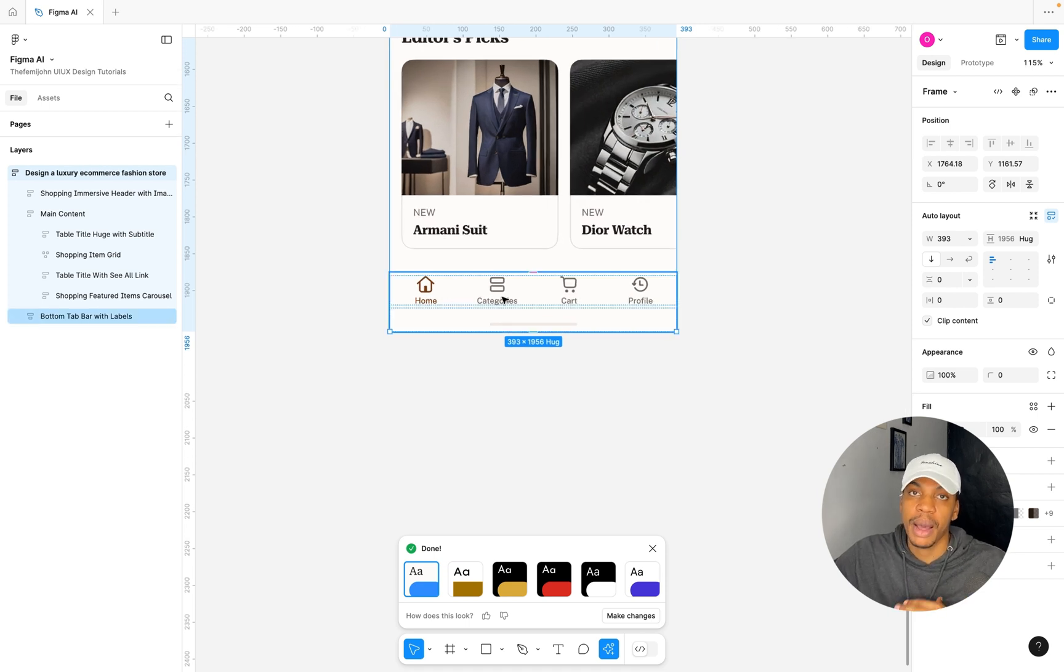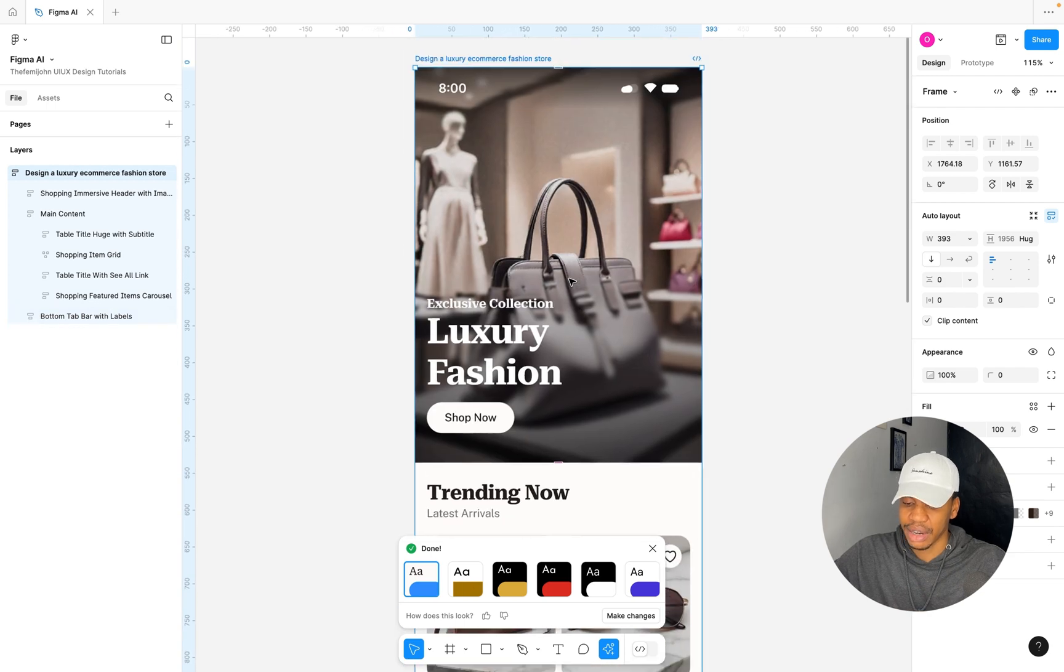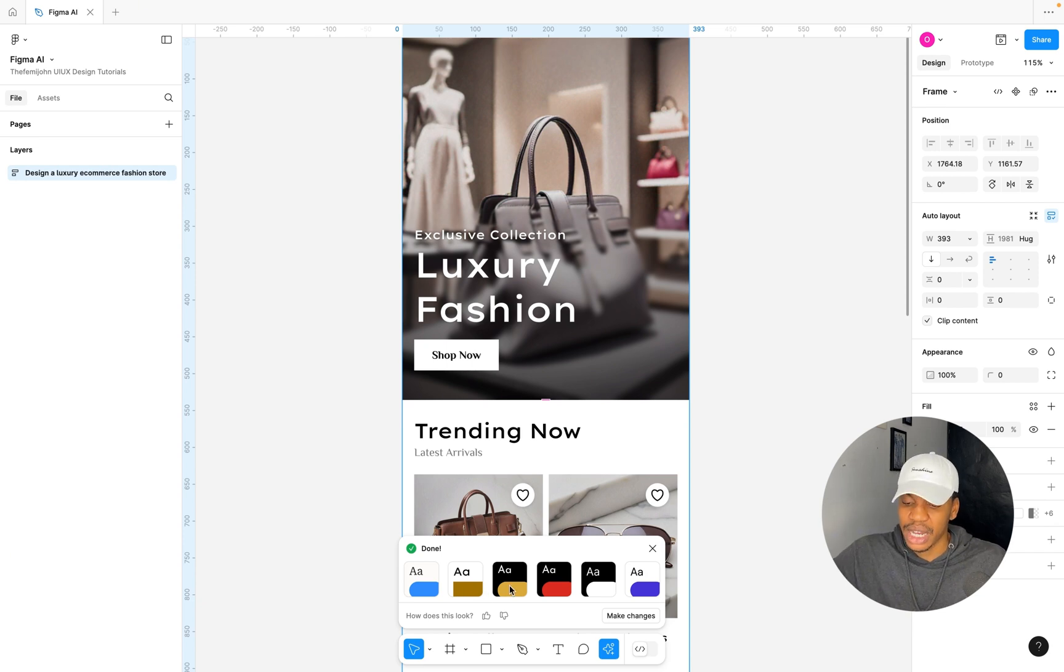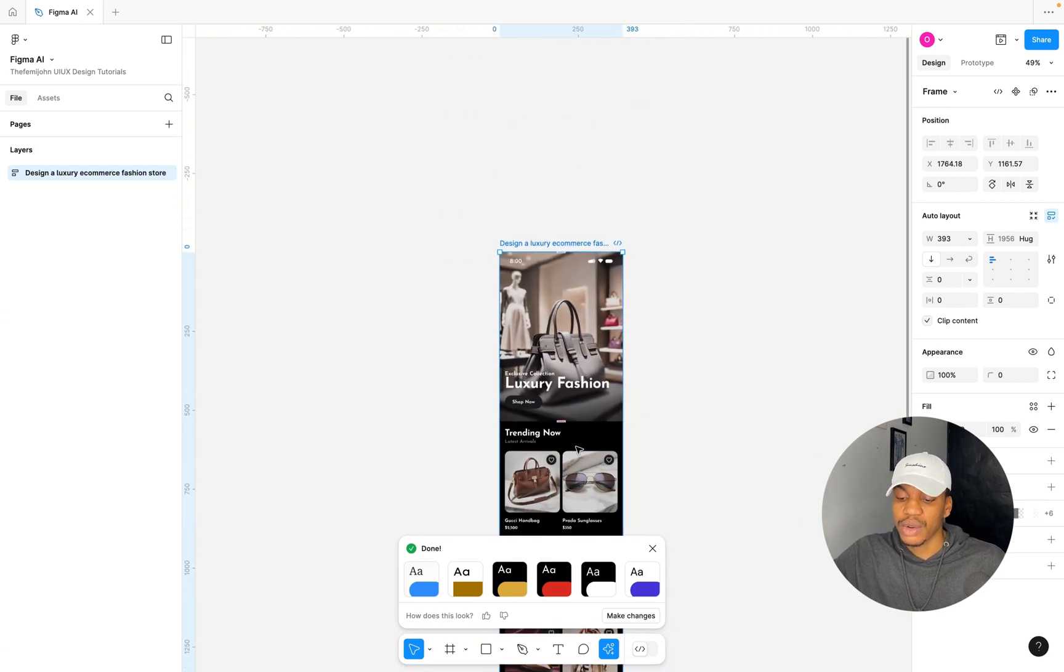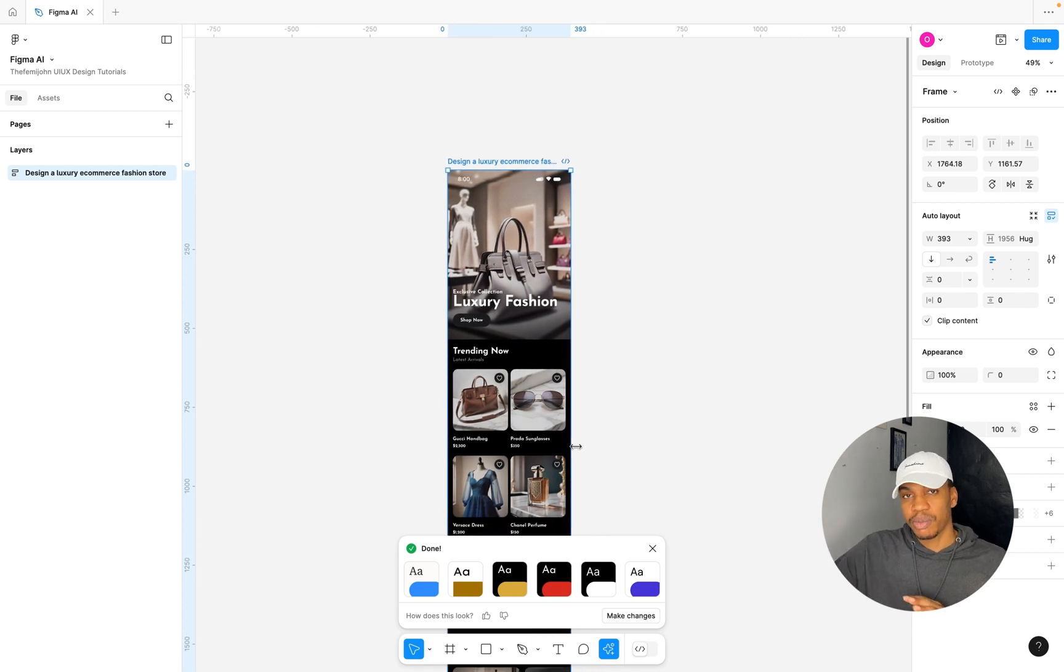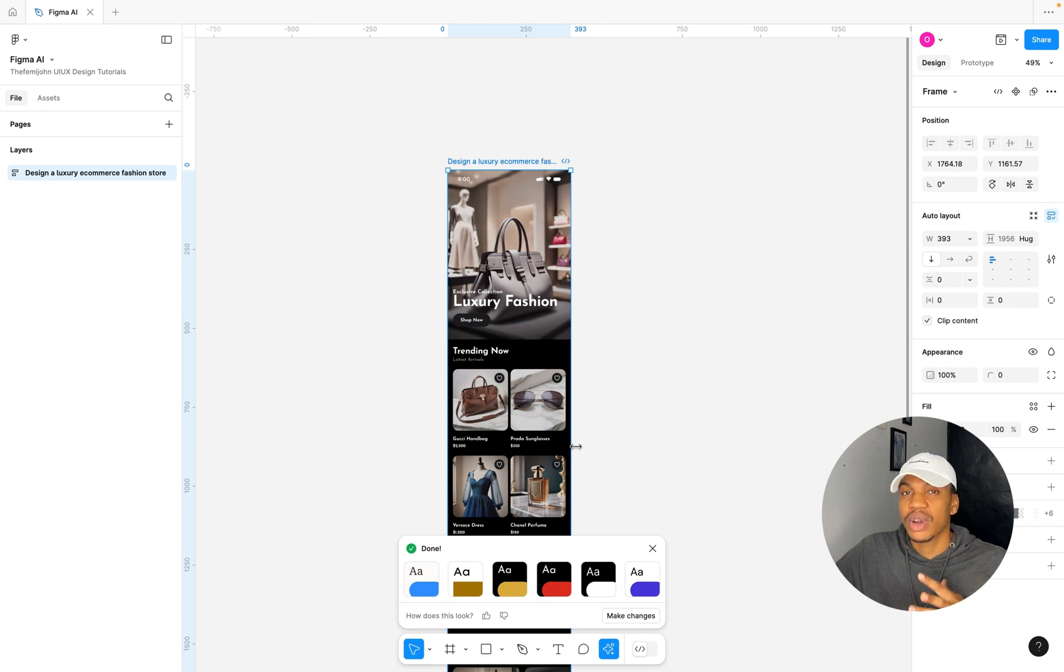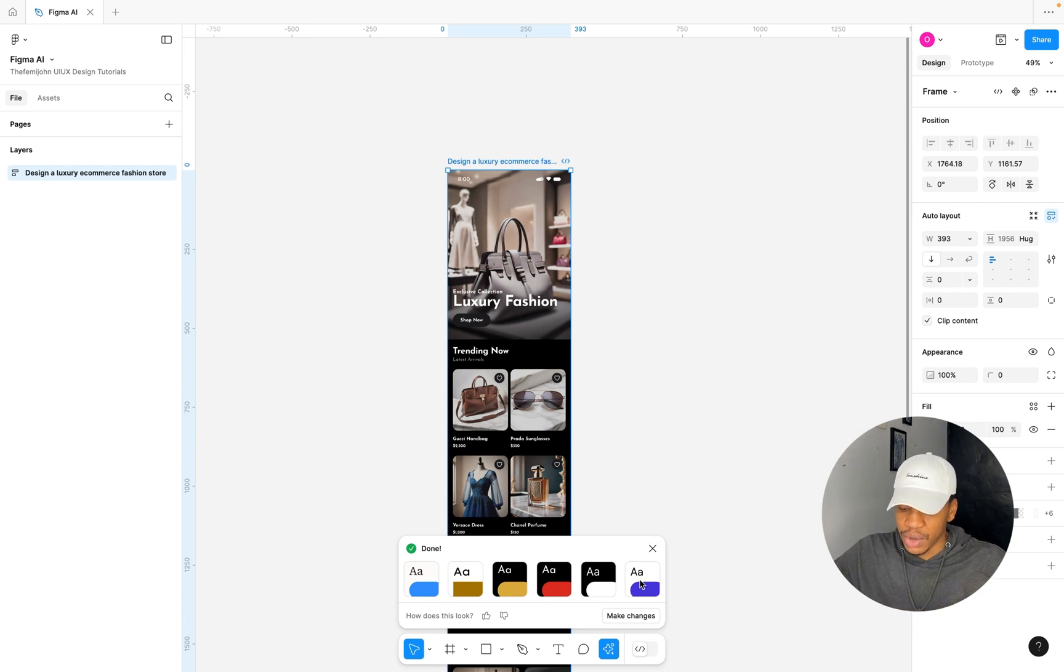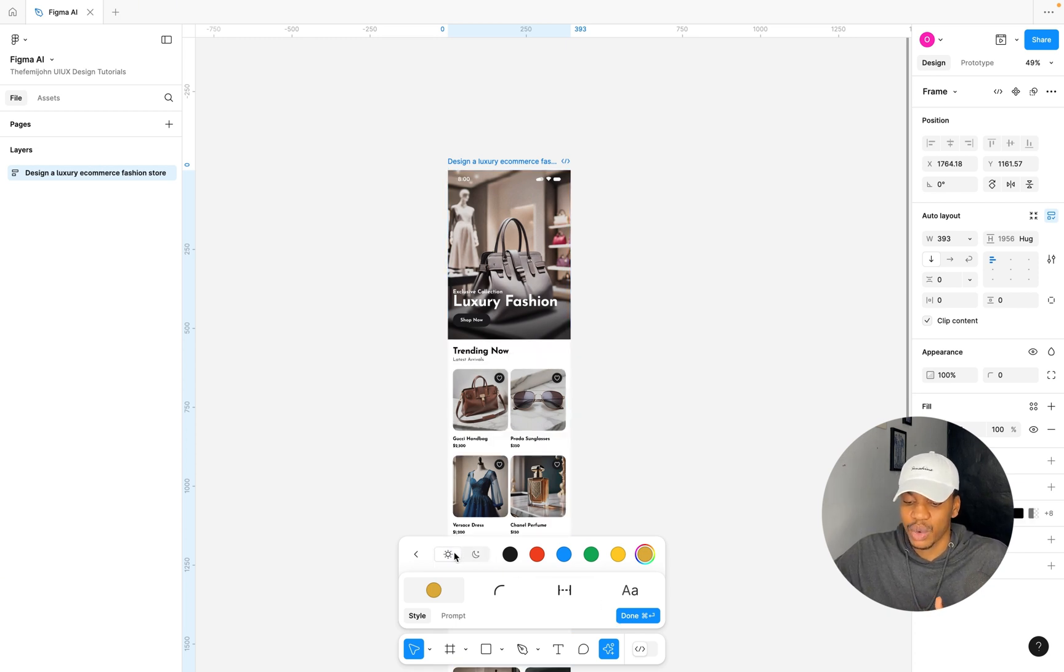You can also change the style. You can see that this has a rounded corner style. You can change this to the sharp edges. You can also change the theme, such as the dark theme or the light theme. This is really cool. You can really get your first draft in that particular phase where you have your mood board, where you have your entire creative process. This particular AI feature is definitely going to make your workflow a lot better.